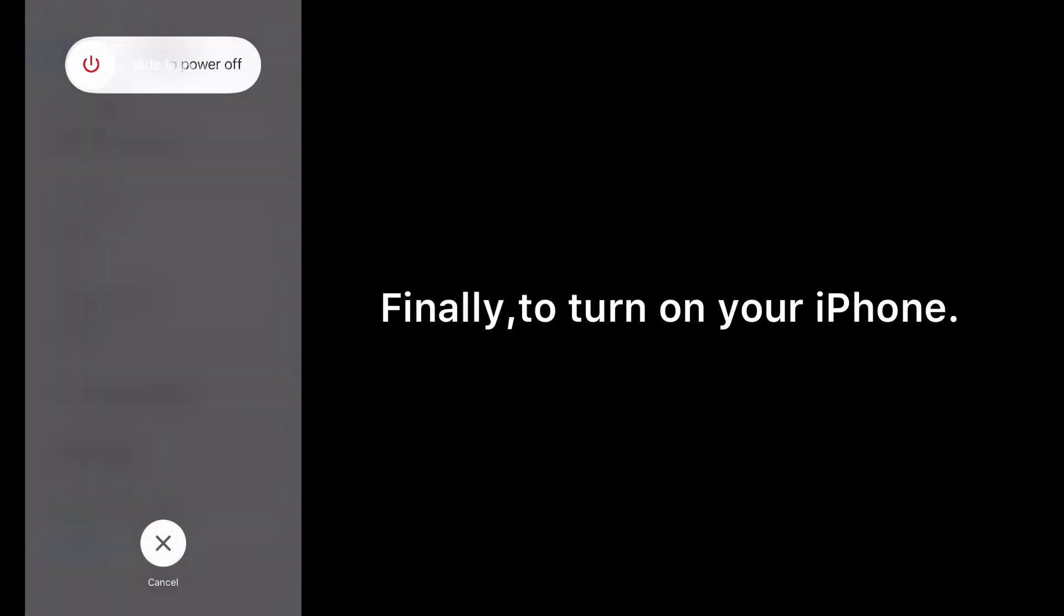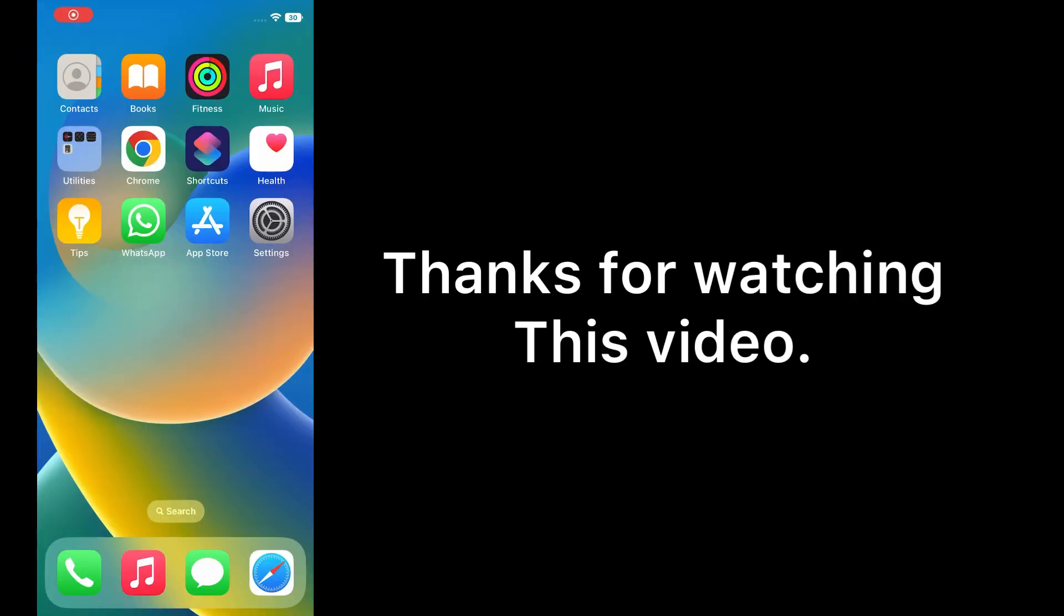Finally, turn on your iPhone. Thanks for watching this video.